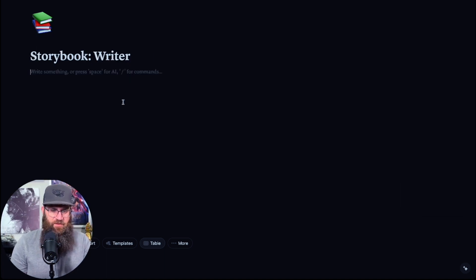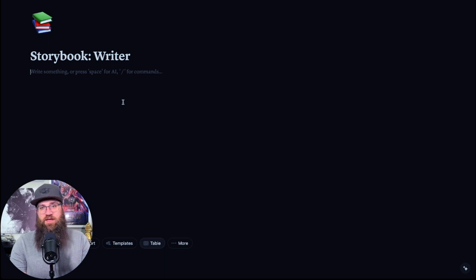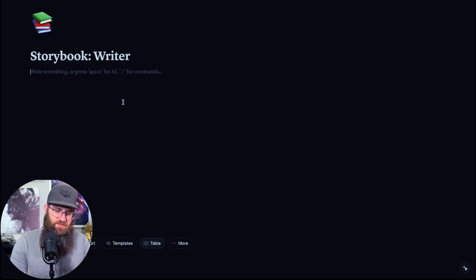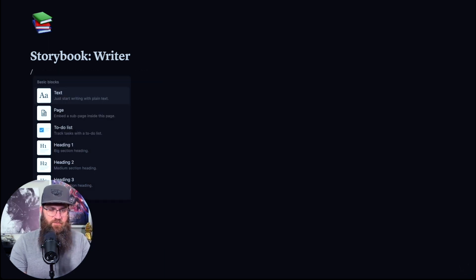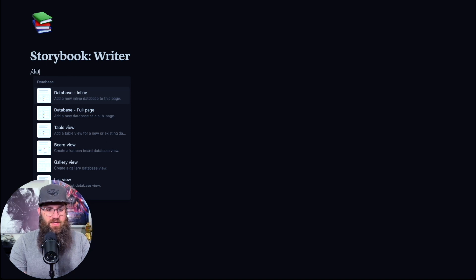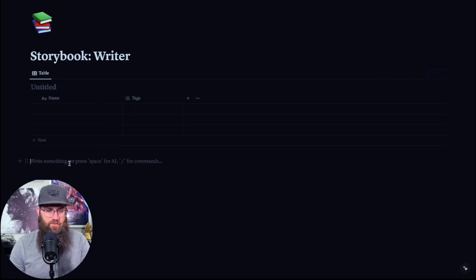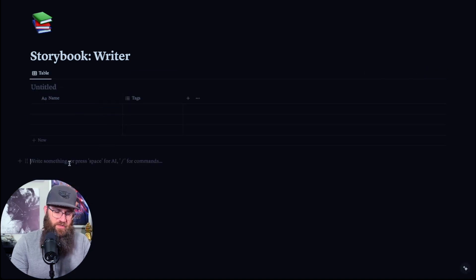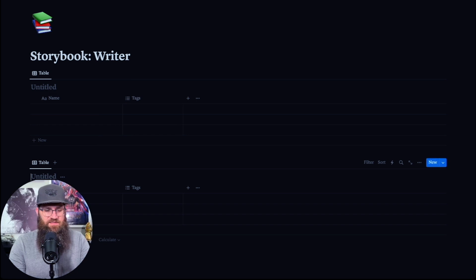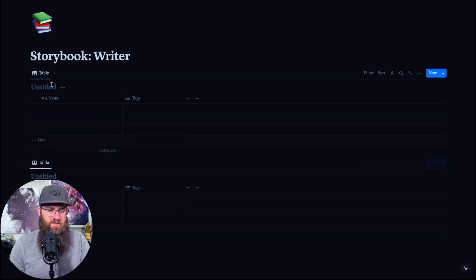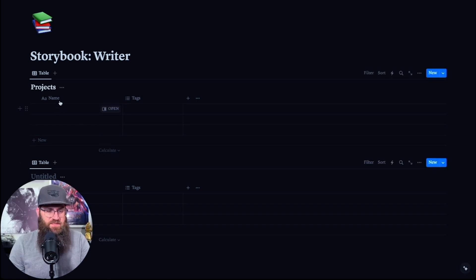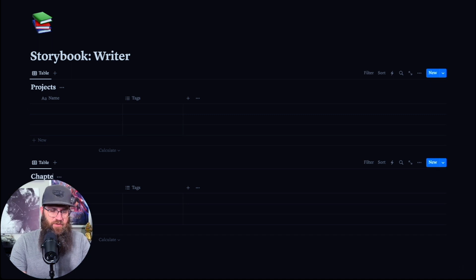Essentially we're going to create two databases. So if you hit the slash key, we're going to do database inline. We're going to do that again — database inline. The first one we're going to call Projects, and the second one we're going to call Chapters.